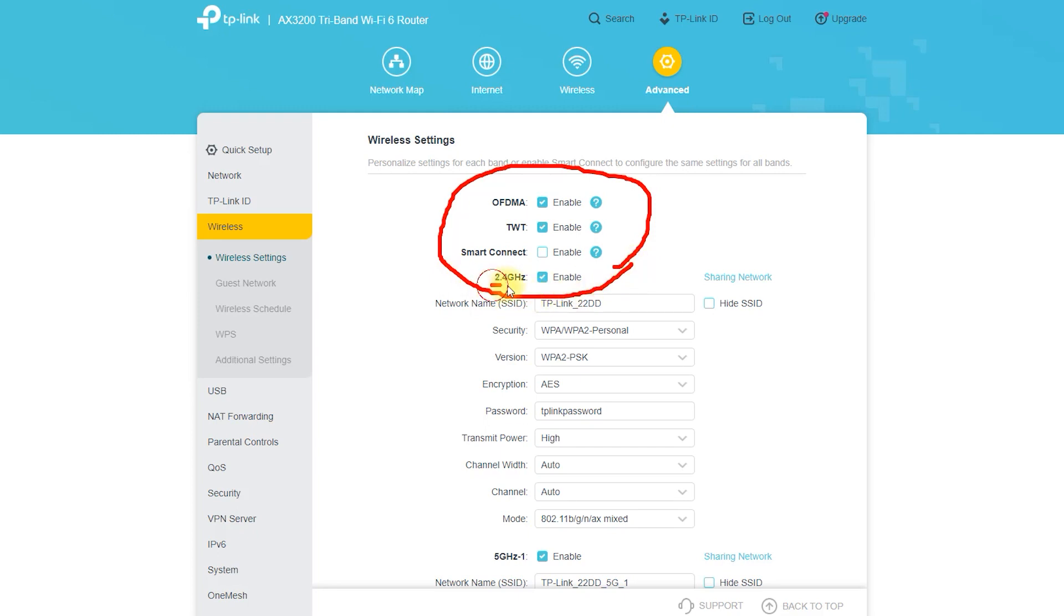From here you can access all of your wireless settings. From here you can change your wireless network name and password.